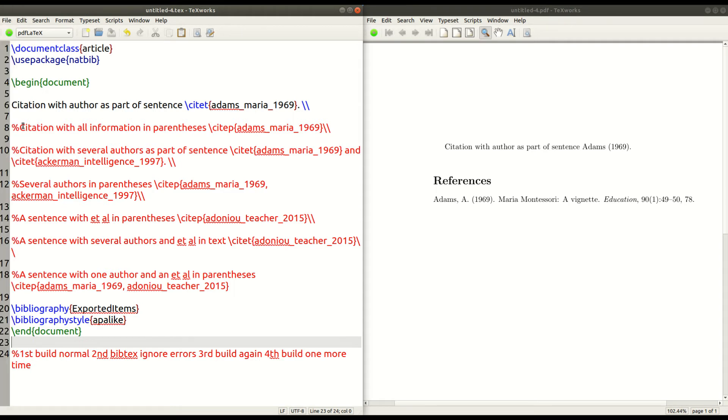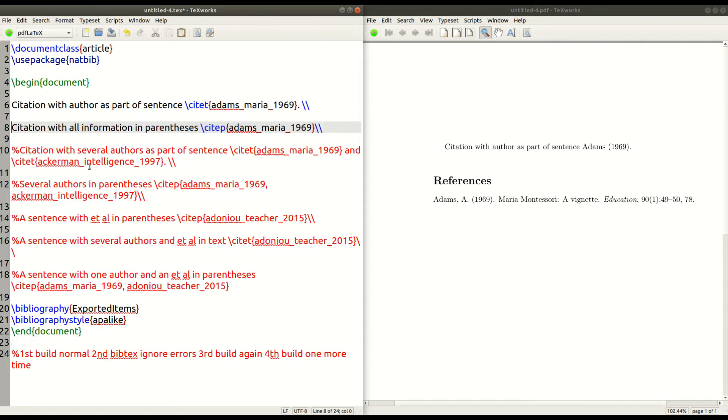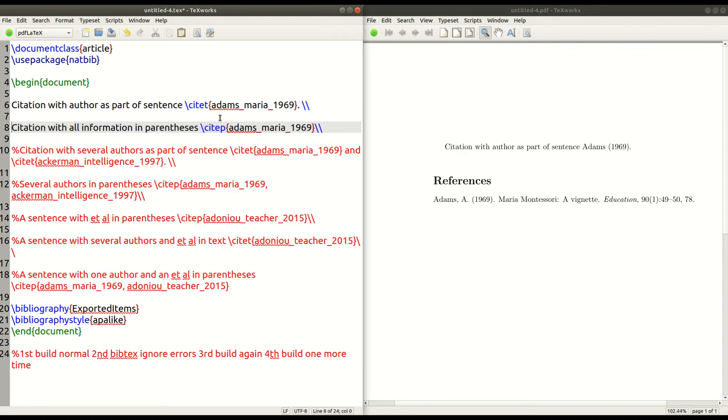Now, the next one in line eight here, this is when you want to put everything inside parentheses. But let me back up for a second. When you want to use the author as part of a sentence, you need to of course, type your sentence as normal.